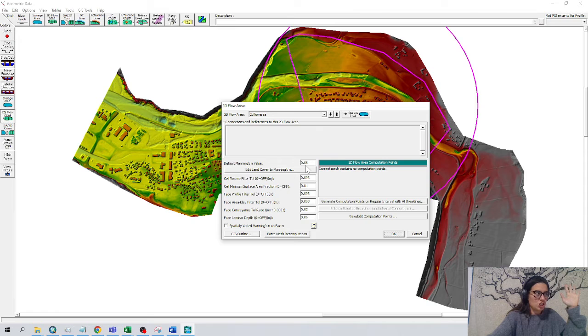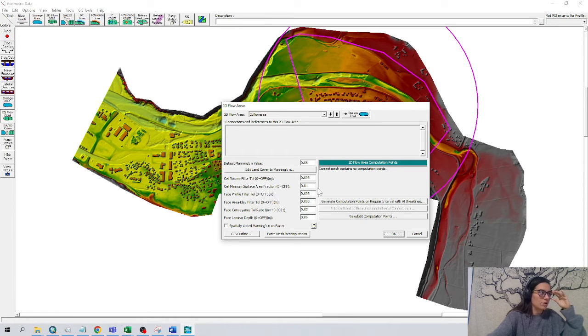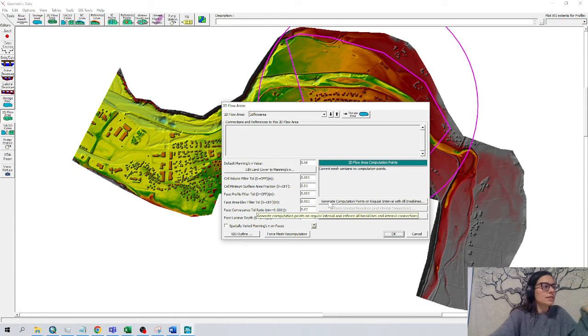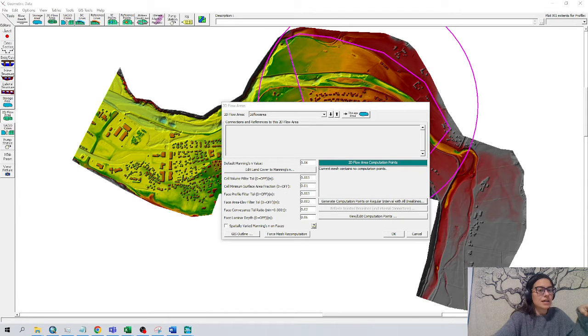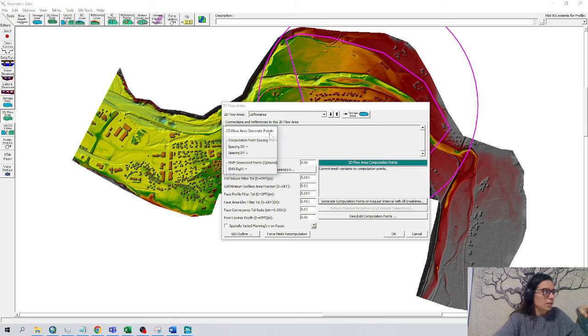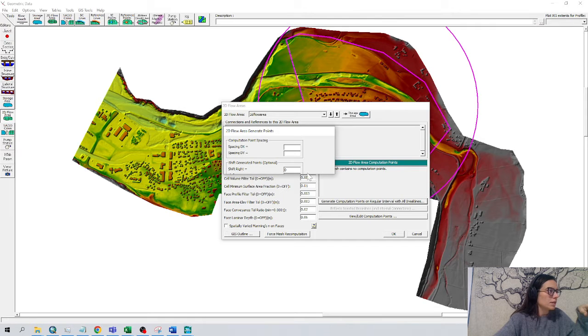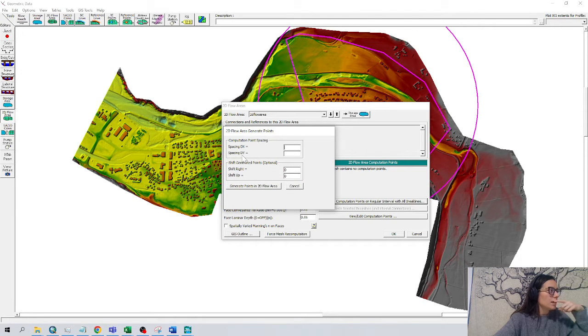We talk about Manning layer and land cover area and we can generate computational points, this is important. This is the size of our grid. Let's move in the window here, make it a bit bigger so we see a space in the x and a space in the y.